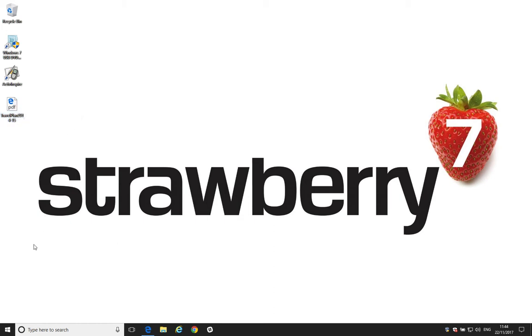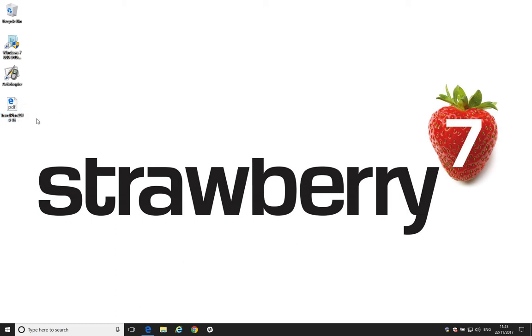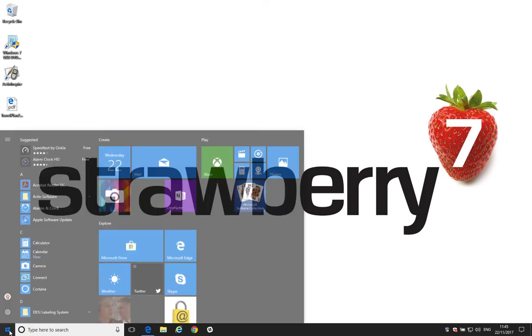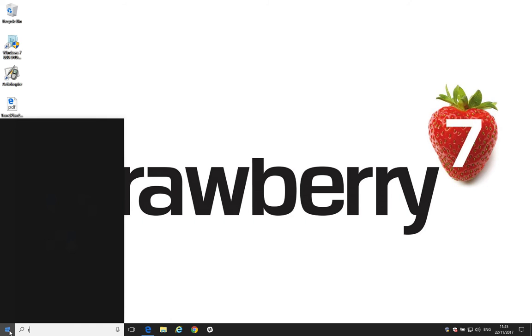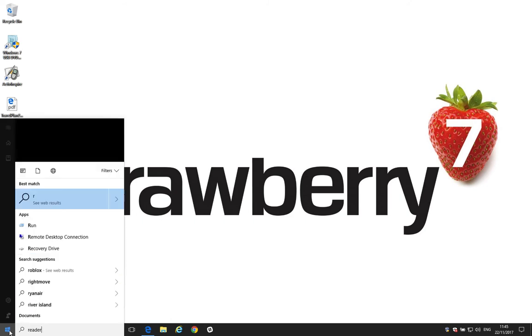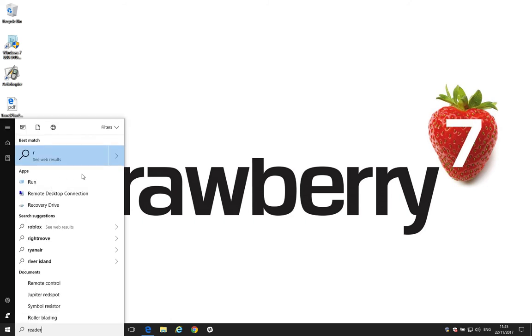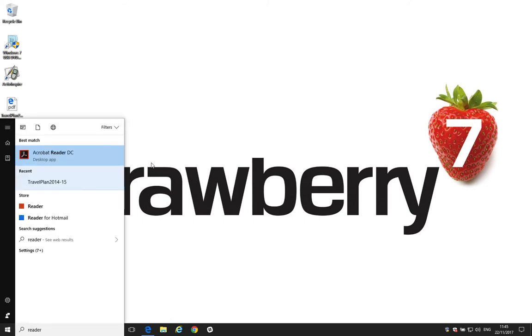We've got a PDF file here, and we can see the Edge icon here. If we double click on this, it will open in Microsoft Edge. So, what we'll do is we'll just click the Start menu here. We'll just type in Reader to bring up Adobe Reader.